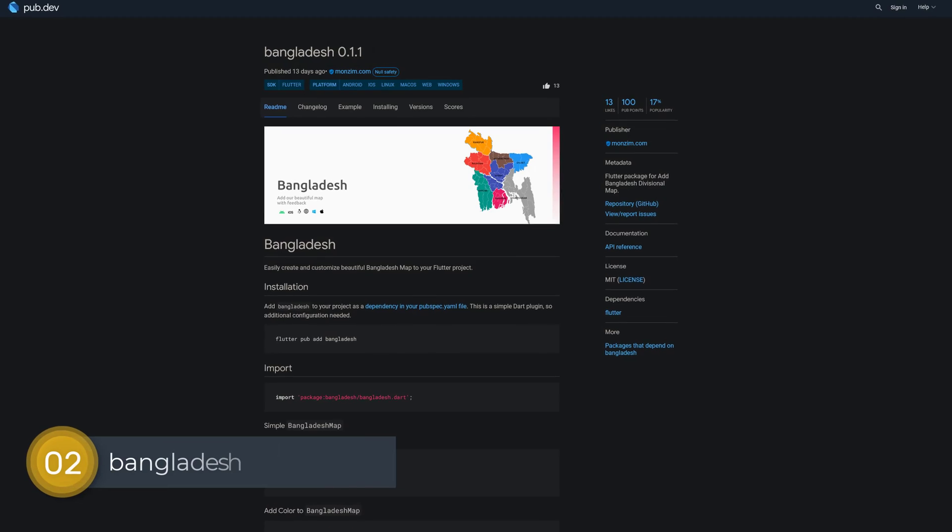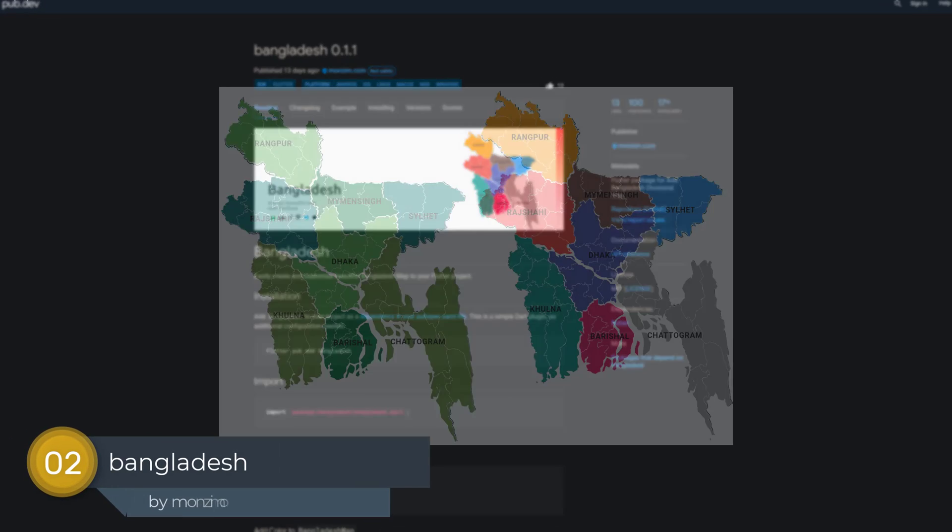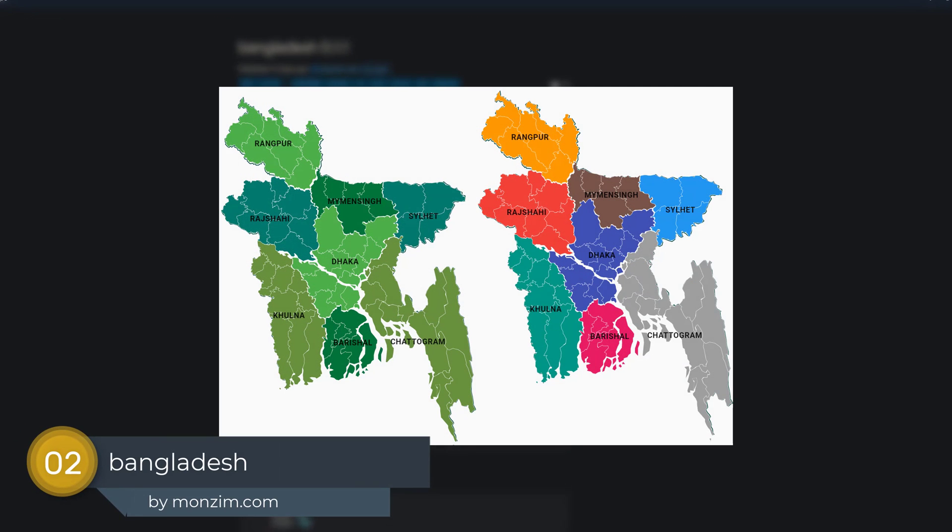Number 2 is called Bangladesh, a Flutter package for adding a divisional map of Bangladesh.